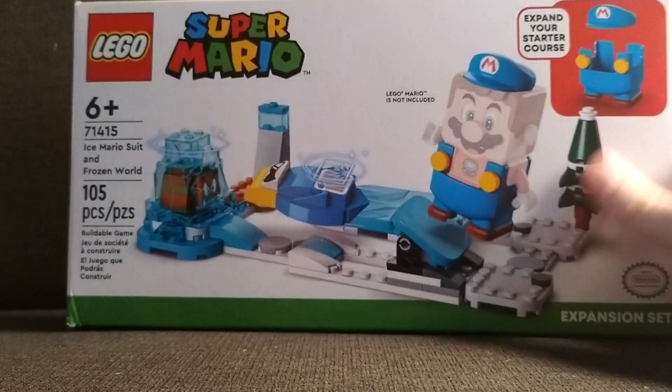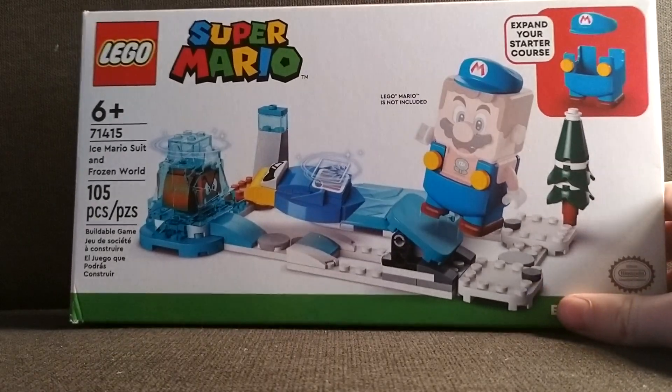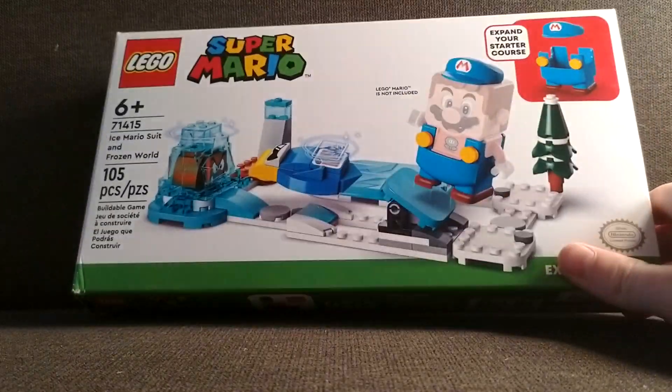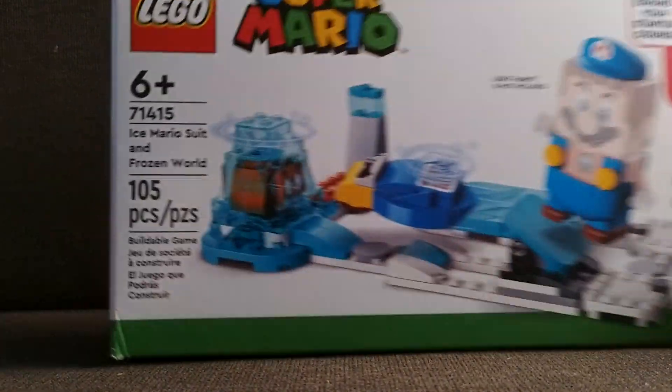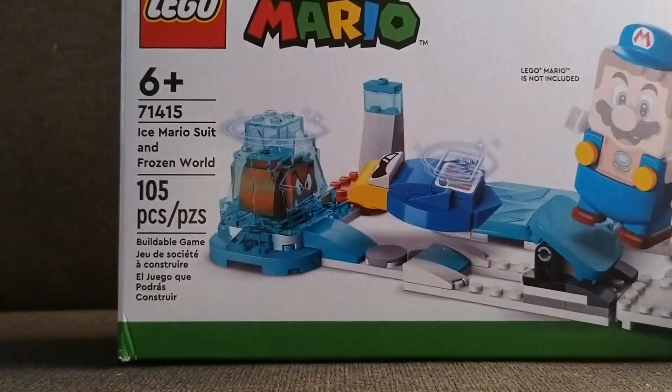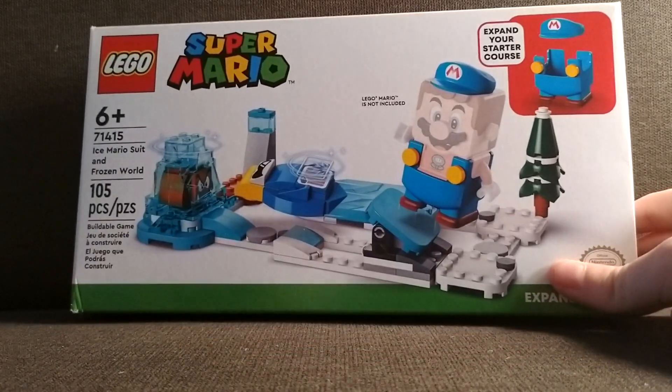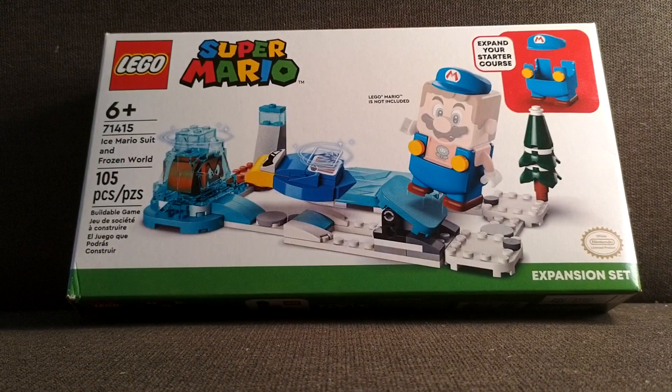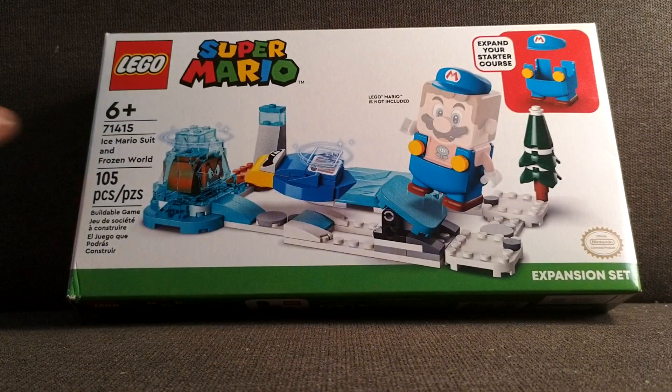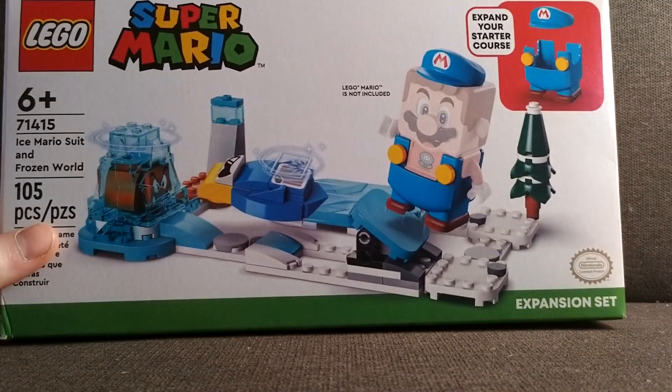What's up everybody? It's your boy freaking Richard with the no one and today we're gonna be looking at Lego Super Mario, another Lego Super Mario set. Today we're gonna be looking at Ice Mario suit in frozen world. This is one of the newest sets, this is a 2023 set.